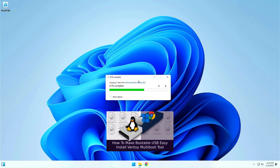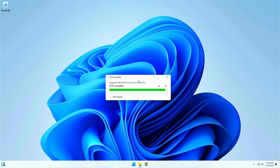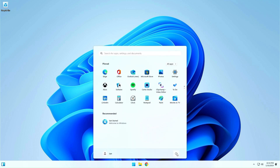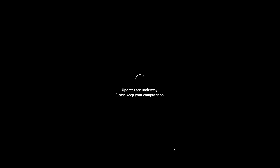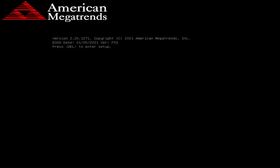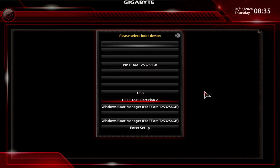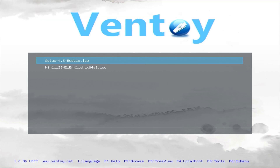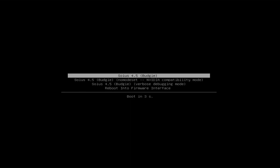Anyway, when your USB drive is ready, it's time to restart the computer and start our installation. After the reboot, activate your boot menu. If you don't know how, check your computer's manufacturer's documentation. Select boot from the USB drive. Select the Solus Linux ISO file and boot the installation.